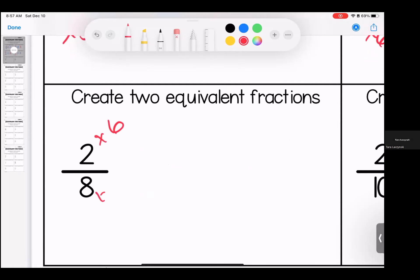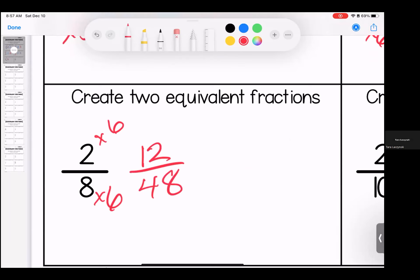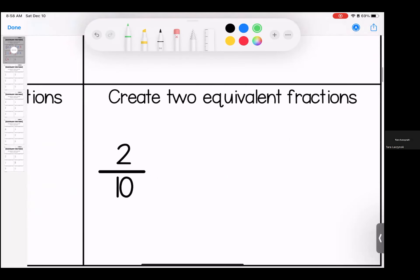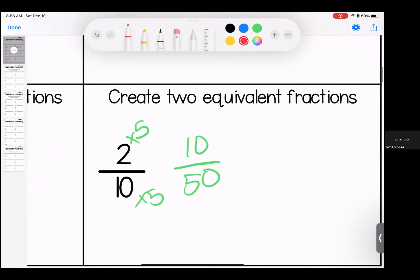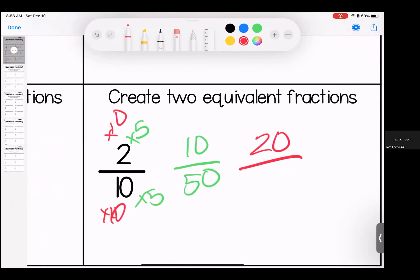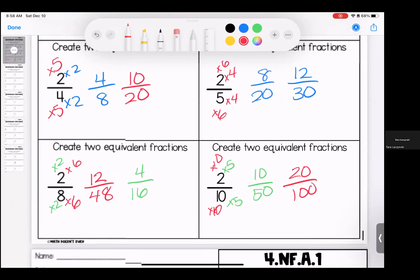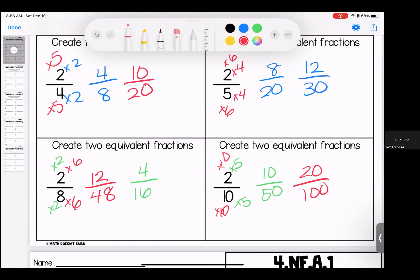Let's do six. Two times six is 12, six times eight is 48. Let's also do two: two times two is four, eight times two is 16 — two of many possible answers. Let's do five: two times five is 10, ten times five is 50. And let's also do 10: two times 10 is 20, ten times 10 is 100. Two of many possible correct answers.